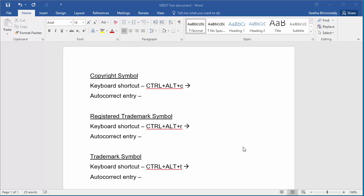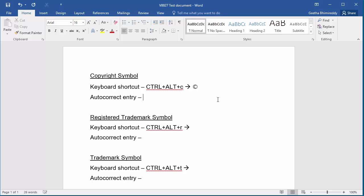The keyboard shortcut for the copyright symbol is Ctrl, Alt, and C. You can also type open parenthesis, letter C, and close parenthesis, and Word automatically converts it into the copyright symbol.